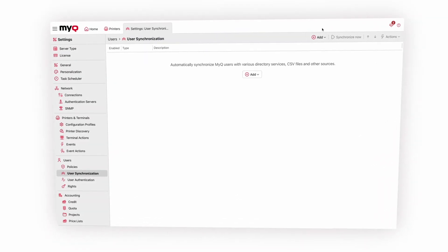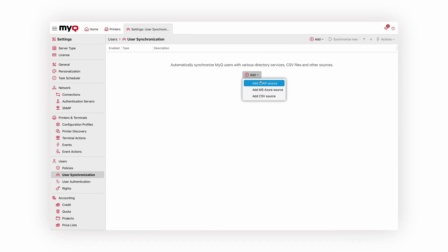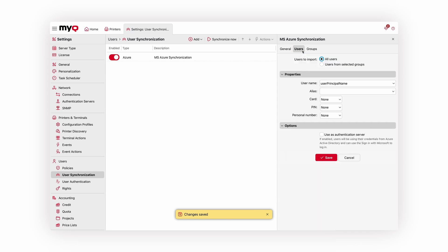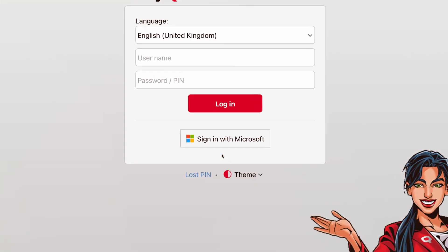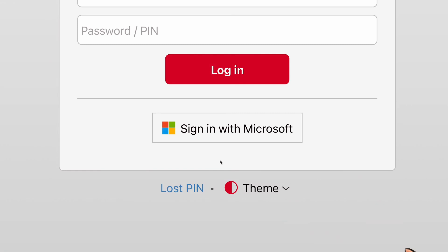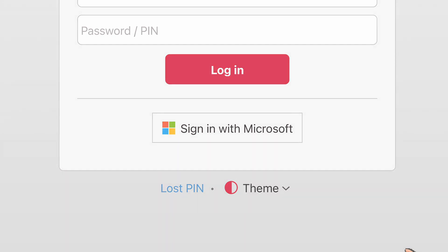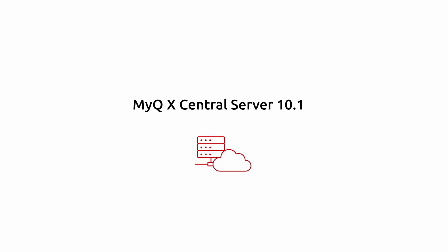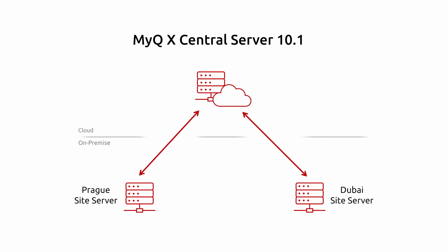MyQ X 10.1 adds new capabilities to an already powerful solution. Microsoft Azure Active Directory is becoming a popular choice as organizations move to the cloud. MyQ X 10.1 improves hybrid cloud deployment — you can run the center server in the cloud and manage on-premise MyQ X side servers without a VPN connection. This saves costs and simplifies the installation.